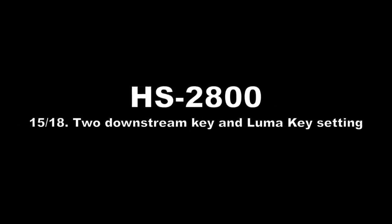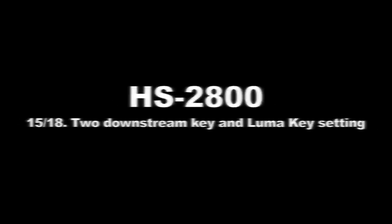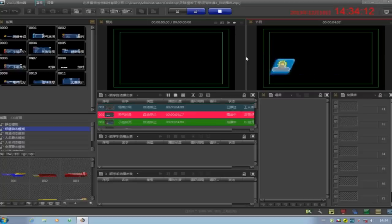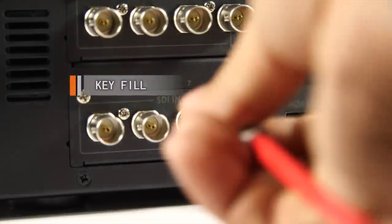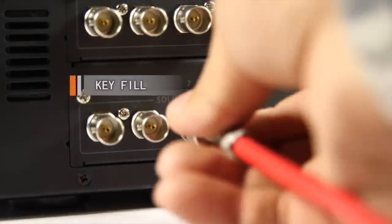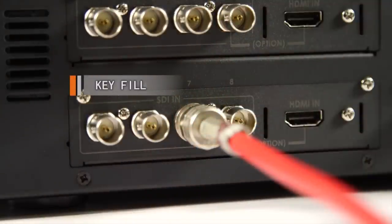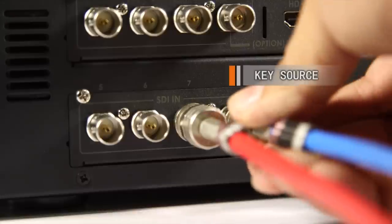Two Downstream Key and LumaKey setting. How to set up subtitles using the Downstream Key feature. From the CG500, supply SDI key and fill signals to the HS2800 rear panel input channels.